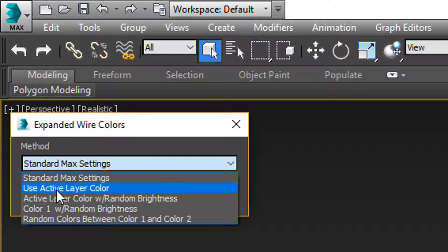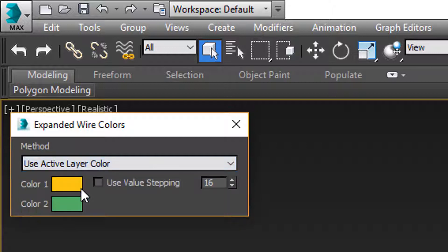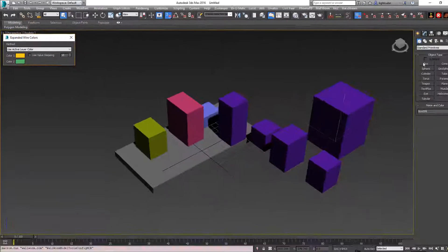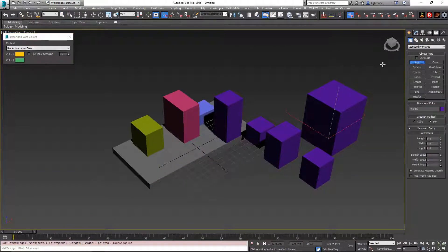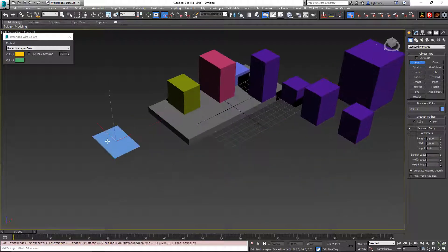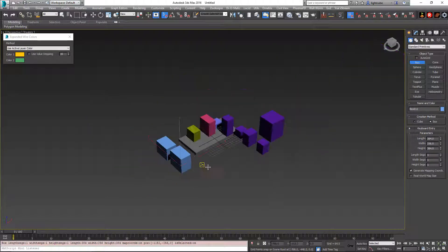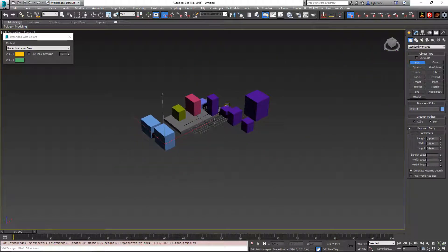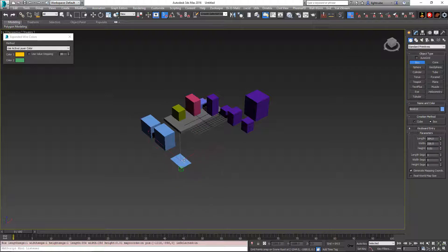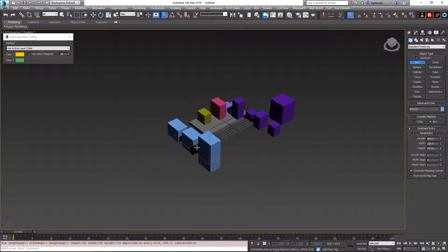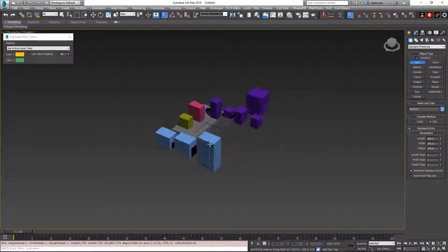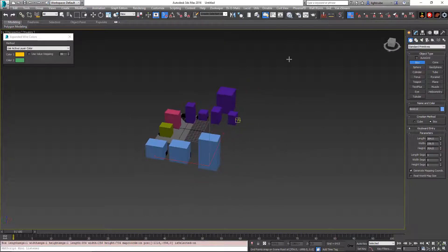We're going to change to the use active layer color. So I'm going to change it to that. And now when I hit box, they're all going to be blue. Similar to what we had before, but this time it's controlled by whatever the layer color is.